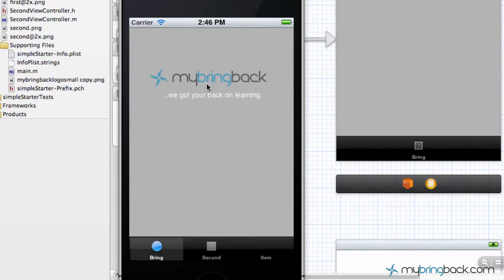So hopefully you guys are catching on to how to develop, how to customize your application from the view controller or the storyboard. And now we're going to be moving into some of the programming behind the scenes and how to get your application to do what you want it to do.